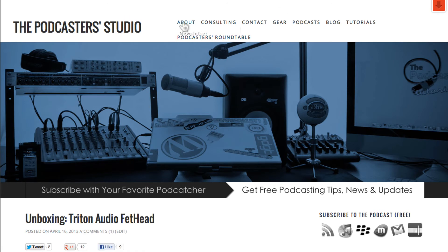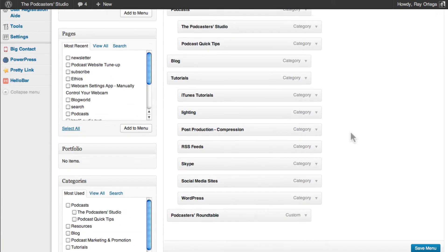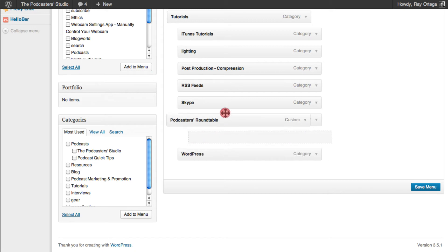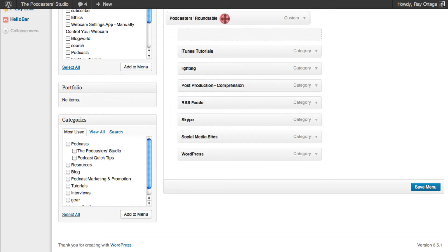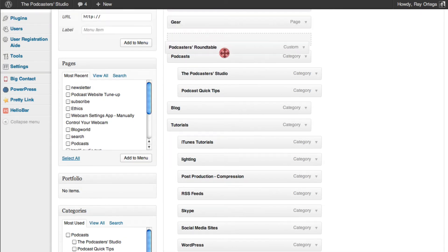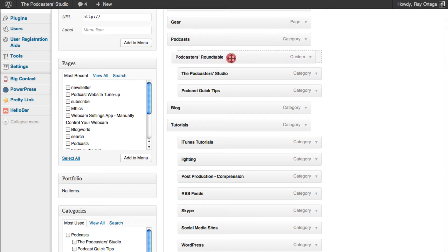But we want it as a sub-menu of podcasts. So we'll go back over to our menu. Simply click and drag it up to the section where we want it to be a sub-menu, which is podcasts. And since we want it to be a sub-menu, you want it to tab in a little bit here.